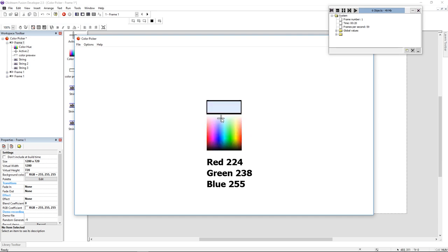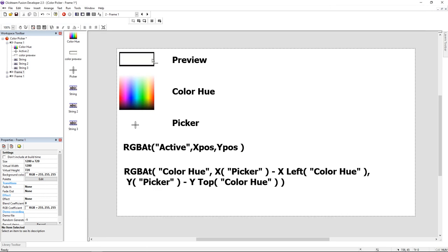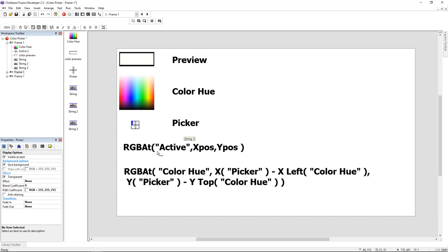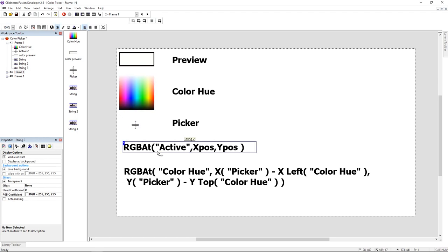To make this all we need are three actives. We need a color preview, a color hue (you can download it on the links down in the description), and we need a picker.